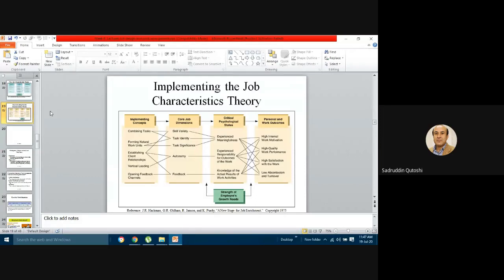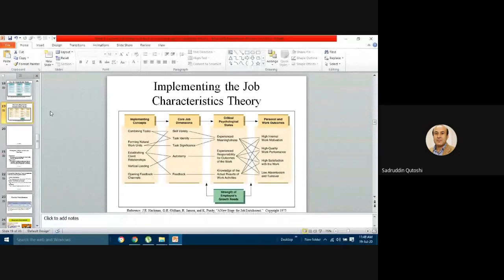When these five core dimensions are present, they trigger the three important psychological states, which play a significant role in enhancing high internal work motivation, high quality work performance, high satisfaction with work, and low absenteeism and turnover. Linking implementing concepts — combining tasks, forming natural work units, establishing client relationships, vertical loading, and opening feedback channels — further affects overall organizational performance.